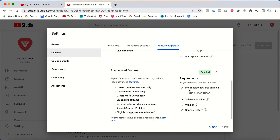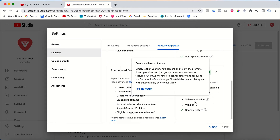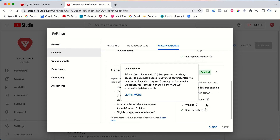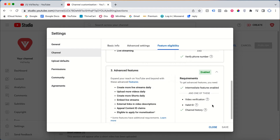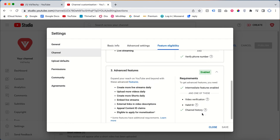To get the Advanced Feature, the Intermediate Feature must be enabled, plus you need to complete video verification, provide valid IDs, or have channel history. In my case, I left it as-is and after 30 days the channel history was automatically ticked and the Advanced Feature was enabled automatically.